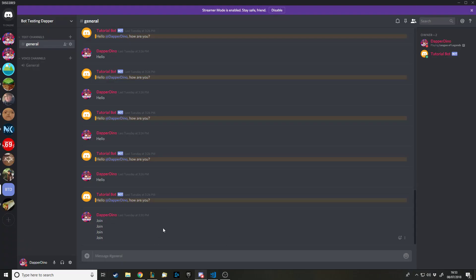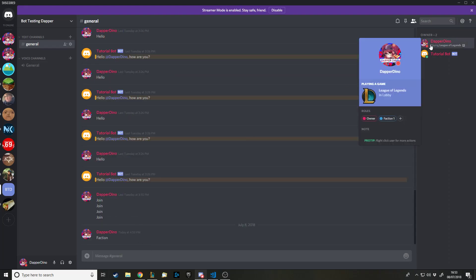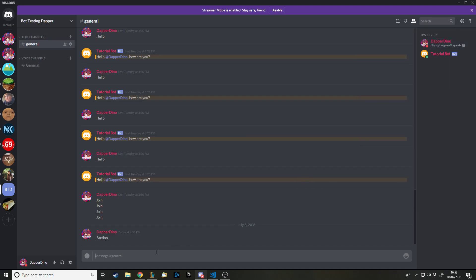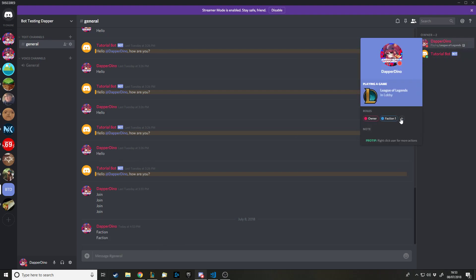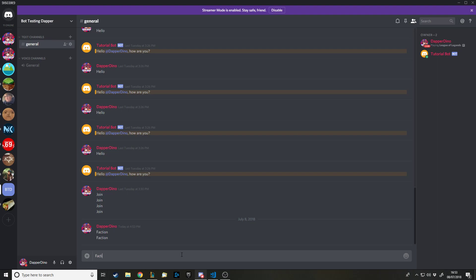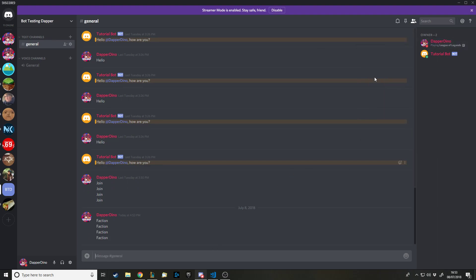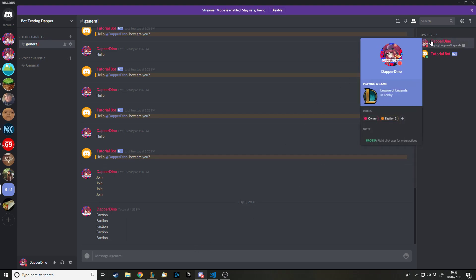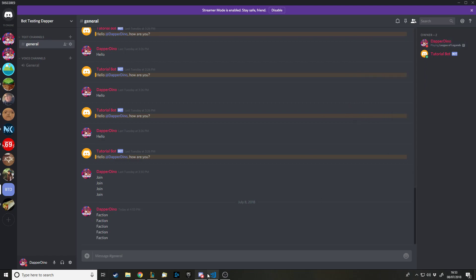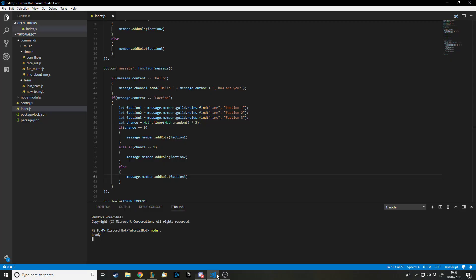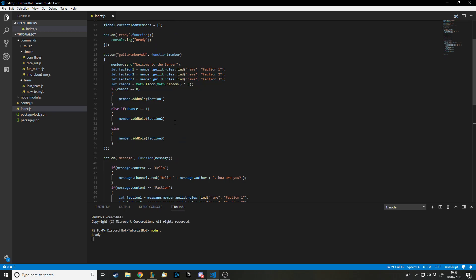The bot has started. If I say 'faction' it's giving me faction one. Let me remove the role and try again — faction three. Let's just make sure it's not always giving me faction one, since it should be an even chance. Faction two — there we go. So it now gives a random faction, and obviously when you join that's going to get run automatically.